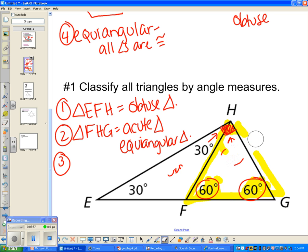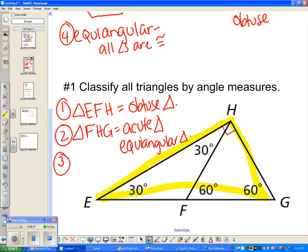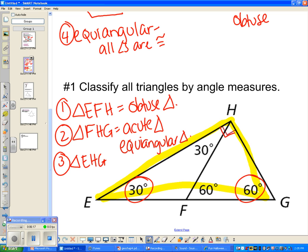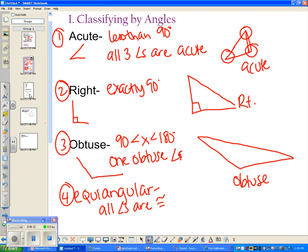The third triangle is the whole big triangle EHG. We have a 30-degree angle, a 60-degree angle — both acute — and a 90-degree angle, so triangle EHG is a right triangle. To summarize, when classifying by angle measures, there are only four possible answers: acute, right, obtuse, or equiangular.